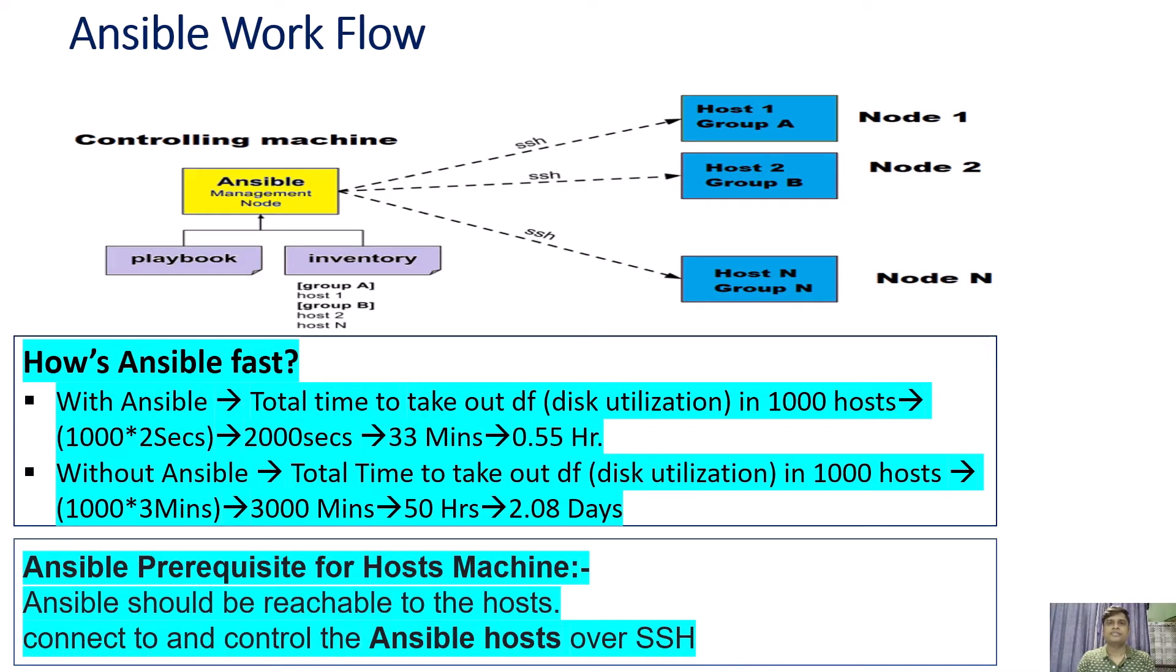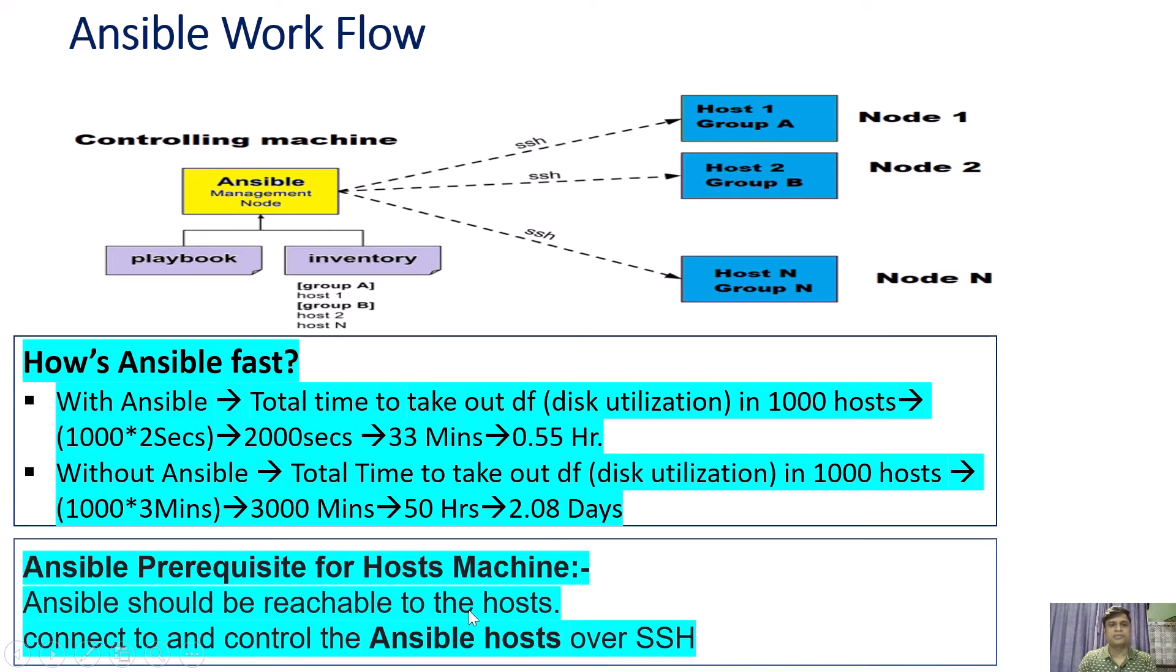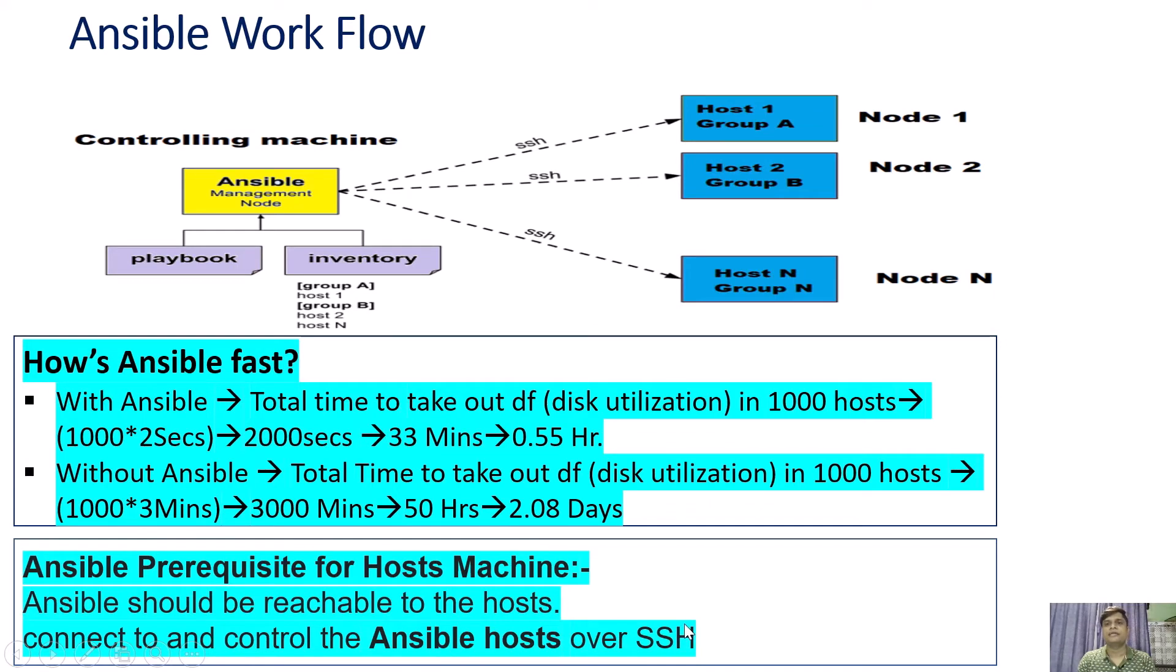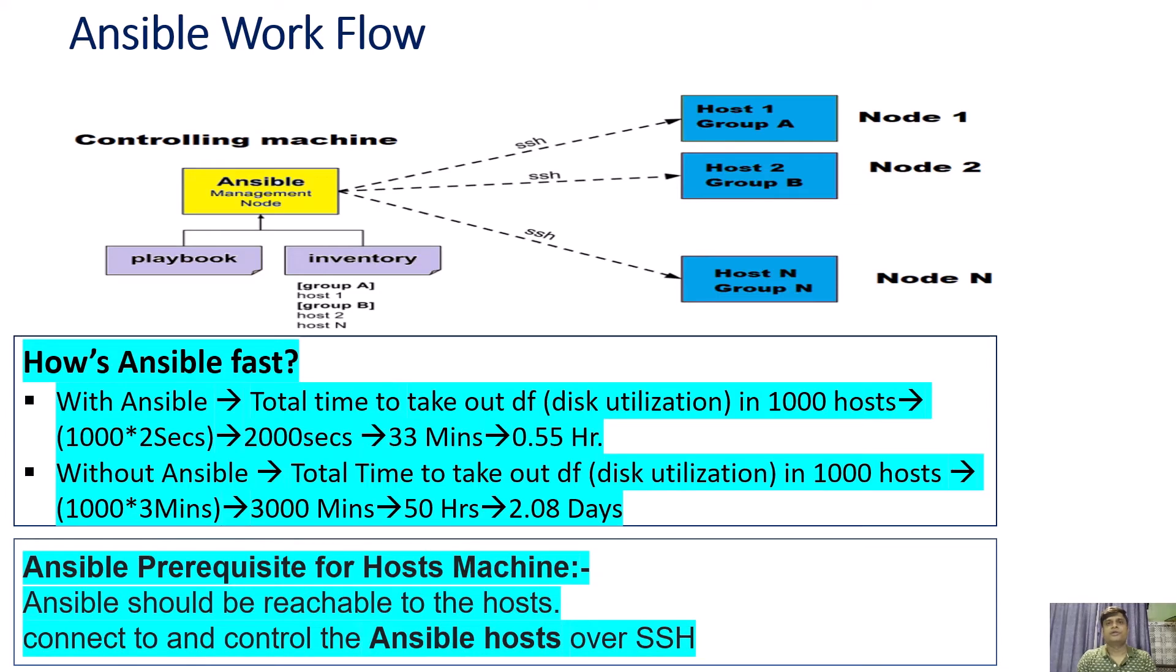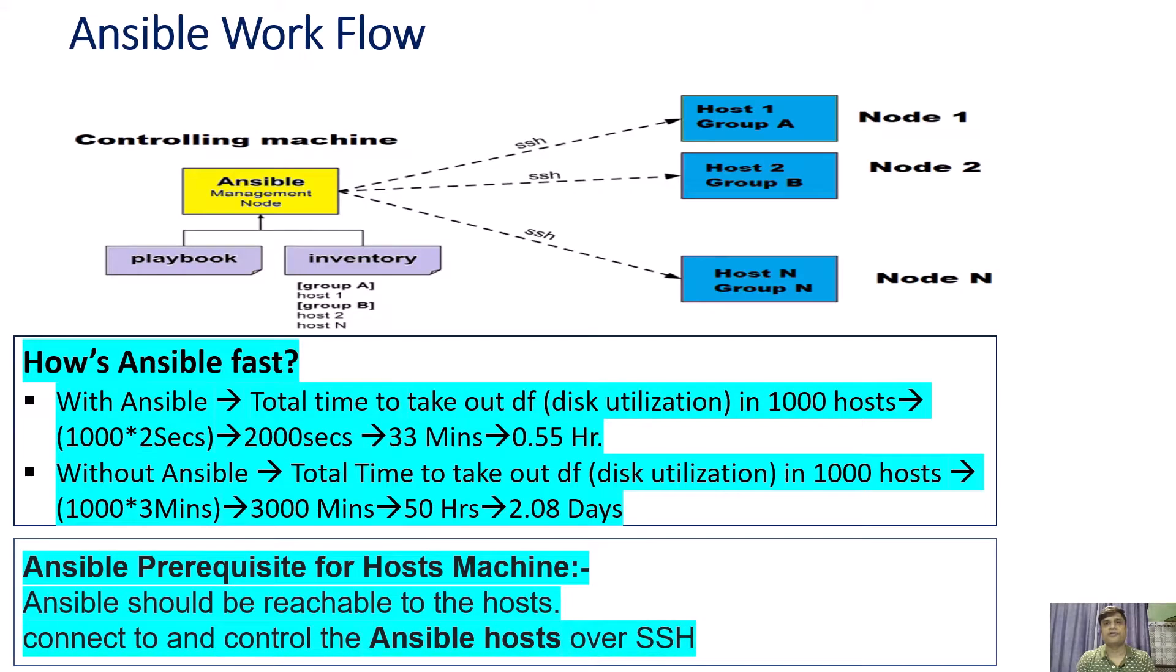Before installing Ansible, we have to look at the prerequisites. Ansible should be reachable to the hosts and able to connect to and control the Ansible hosts over SSH. Now it's time to install Ansible and make it passwordless for other hosts. Log in to your CentOS machine and start installing Ansible server.